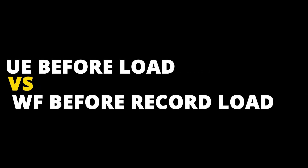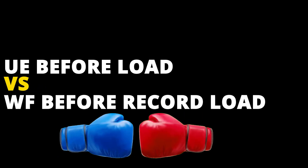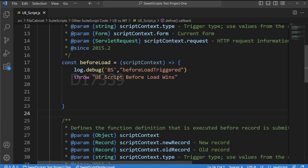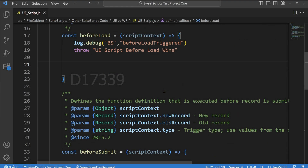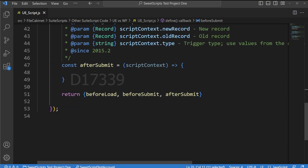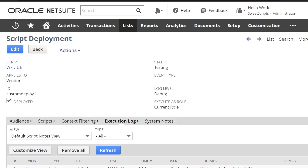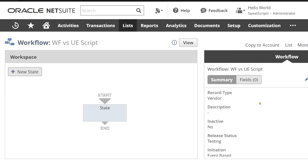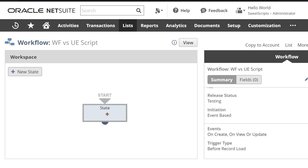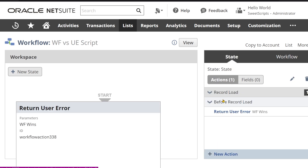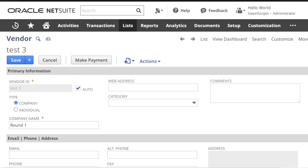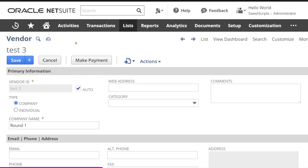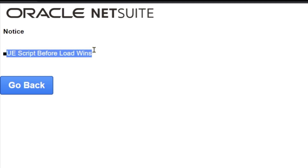Round 2: User event before load versus workflow before record load. I have added code in the before load entry point and removed code from before submit. The script is already deployed. The workflow initiation and state error are now set to before record load. Going back to the vendor record and refreshing — we can still see UE script wins.